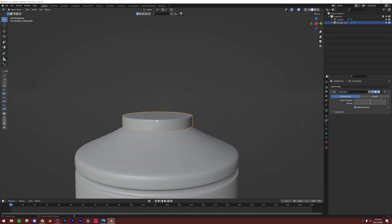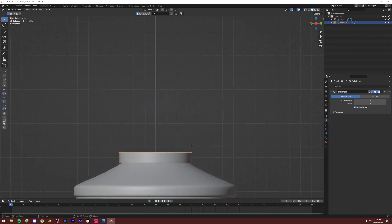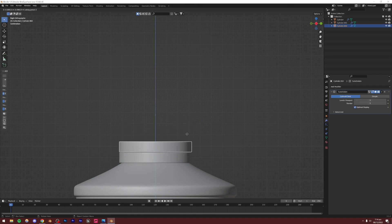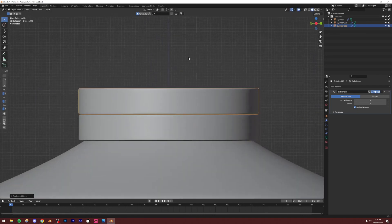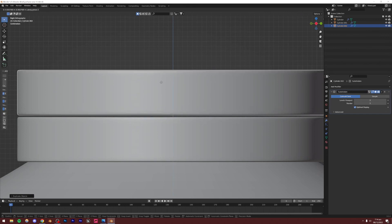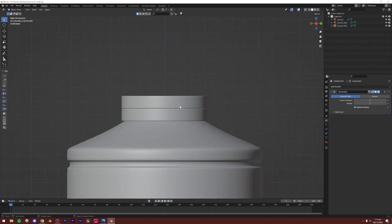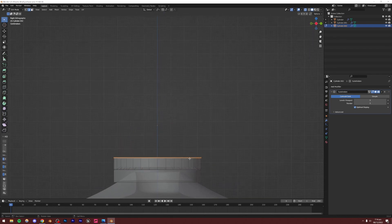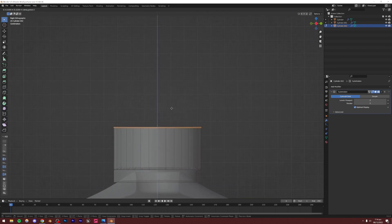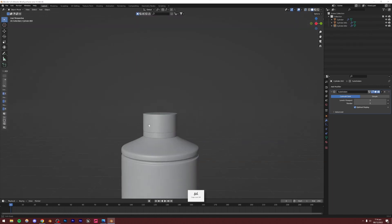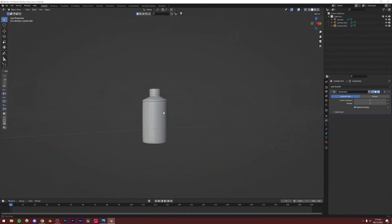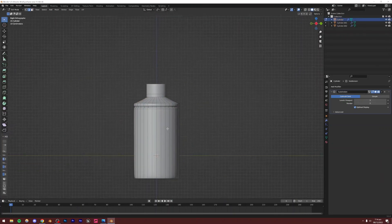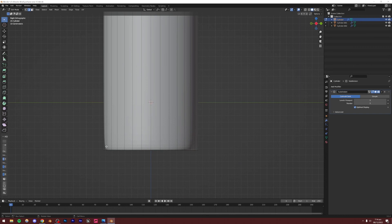Now the top cap — I'll simply duplicate this one: Shift+D, Z to lock to Z axis, and place it slightly above. Select this, Alt+R, Edit Mode, select the top faces and move them up. Our bottle is good to go. I'm going to add a loop cut down there because it's curving down, which I don't want — I want it to be straight and flat.